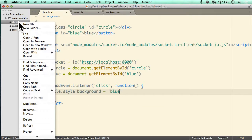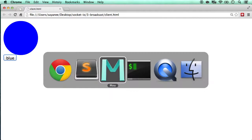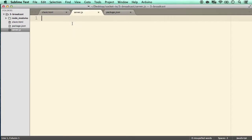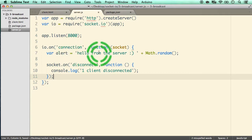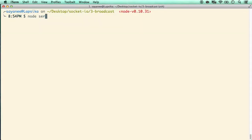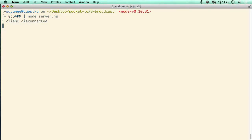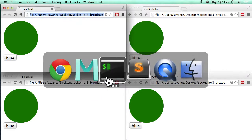Opening this in the browser and clicking the button changes the circle to blue. Now let's create the server file — it's simple, copied from the previous project: on connection it emits 'hello from server' and on disconnect logs 'client disconnected'. Running node server.js and refreshing the page confirms it works. Let's arrange four clients again to test broadcast.